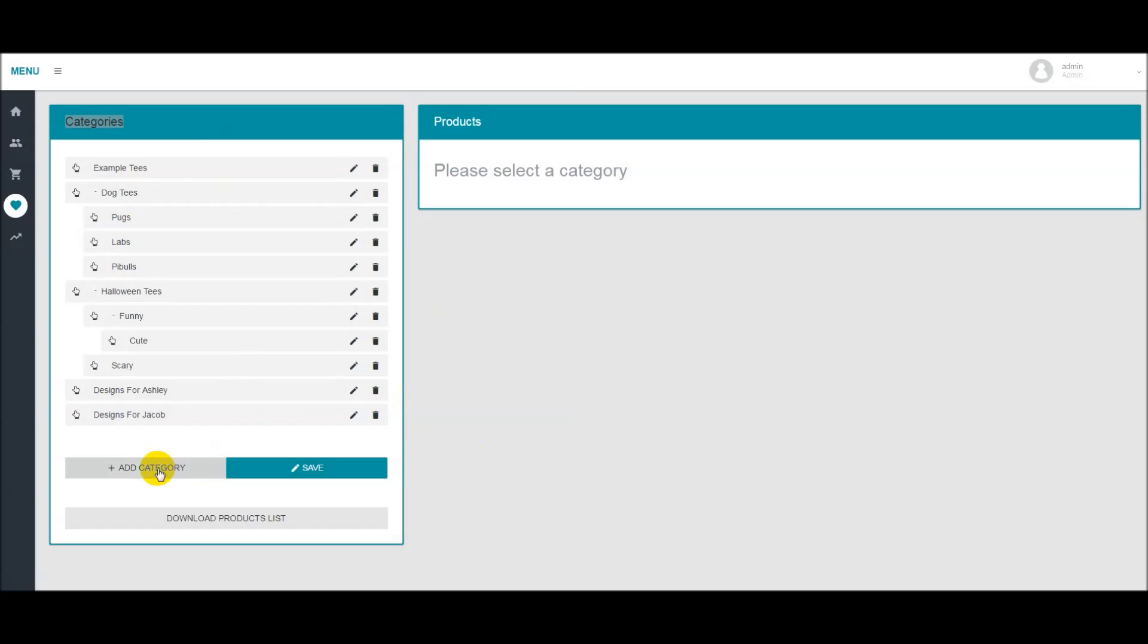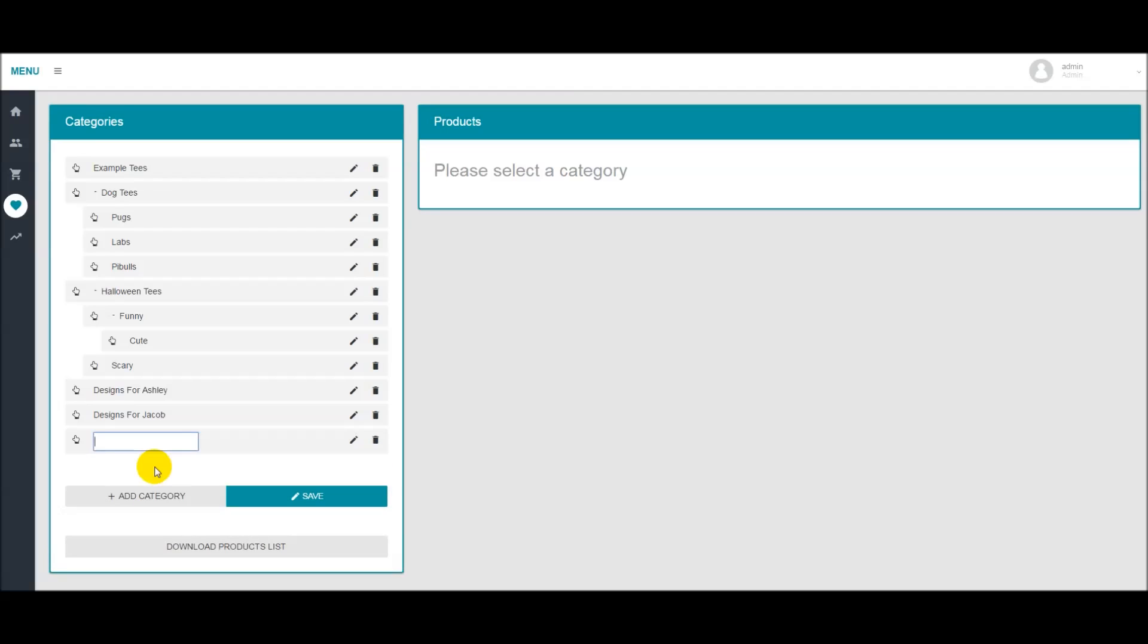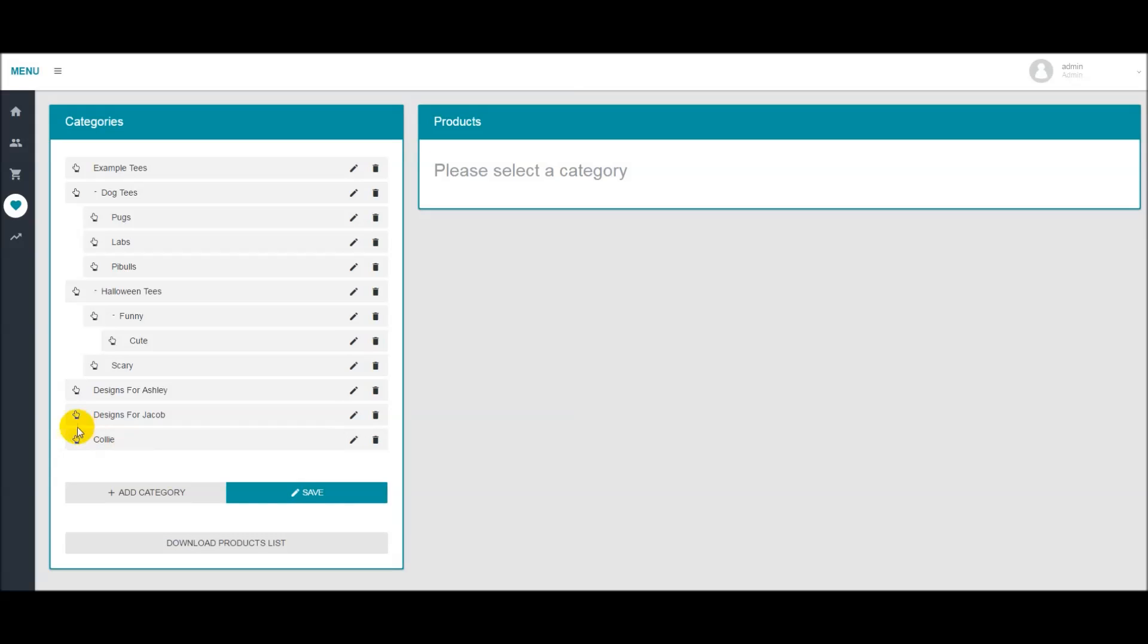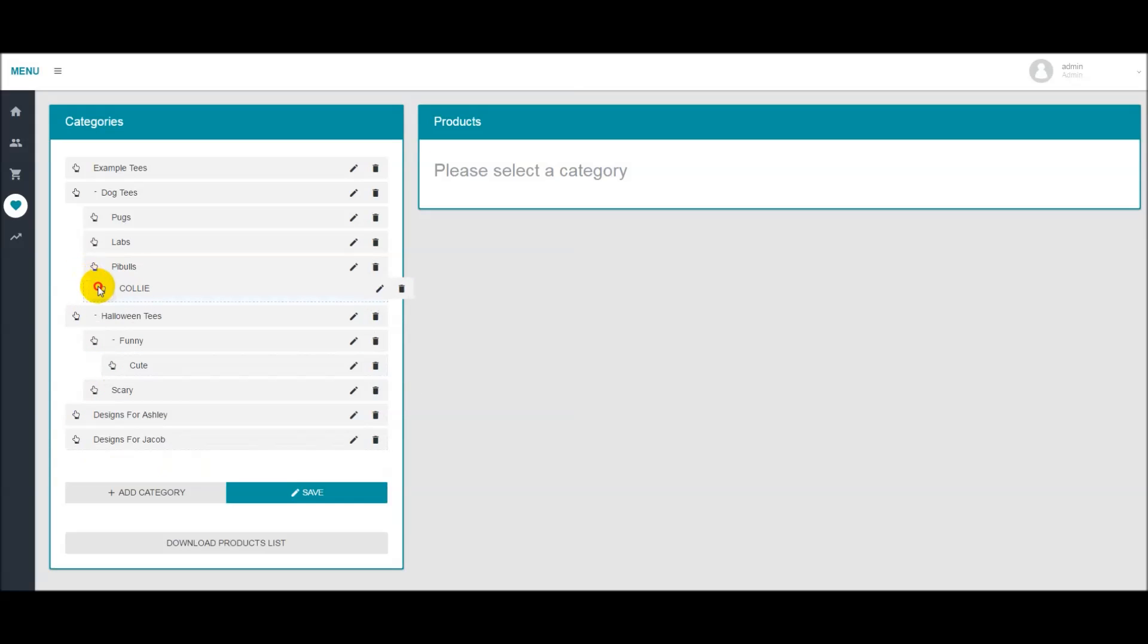If you want to add a category, you click add category. Let's say that I wanted to add Kali. I'd enter Kali here and it would be a category by itself. Simply click this, drag it and you can put it anywhere. We're going to put it right under dog t-shirts.